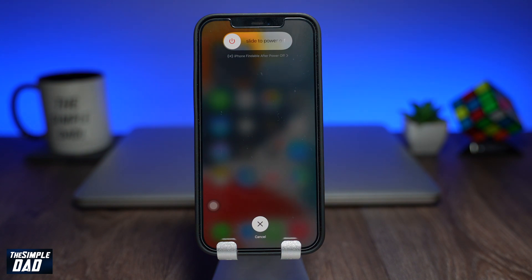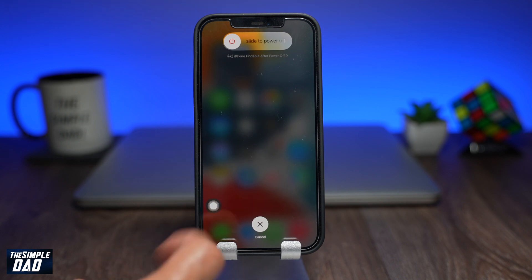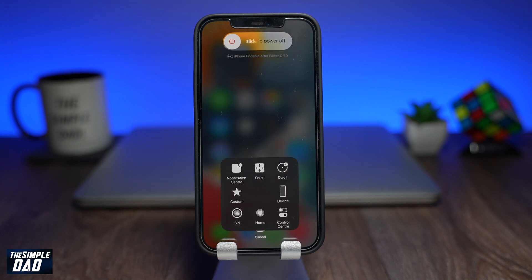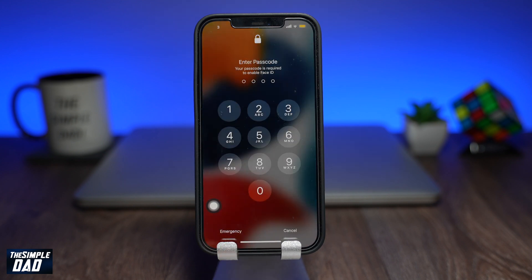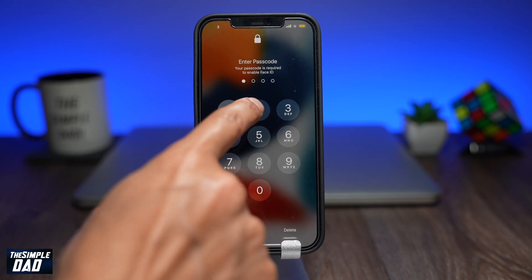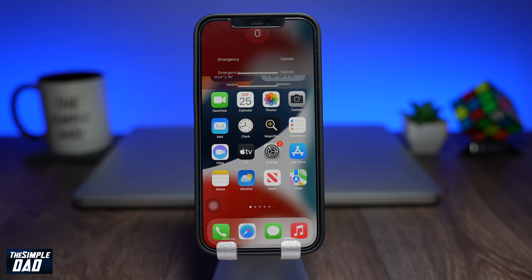It should then come to this screen where you can release the power button. Now tap on the circle on the screen, then tap on Home and hold your finger there.